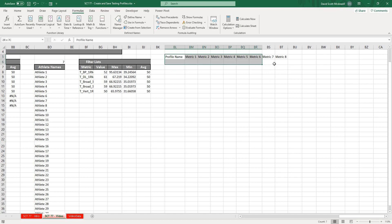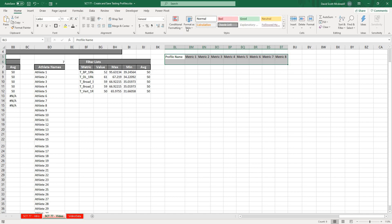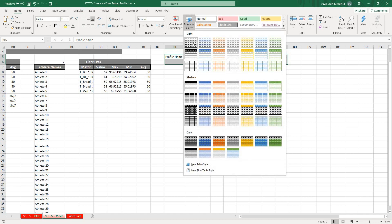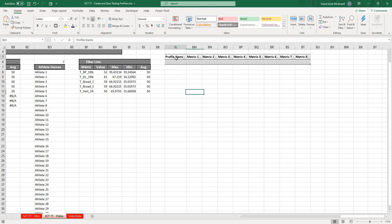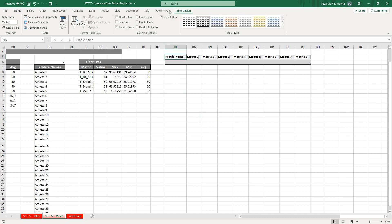Now I'm going to select all of these and format as table. My table has headers and OK. Let's rename this, so we're going to call this TBL_profile.